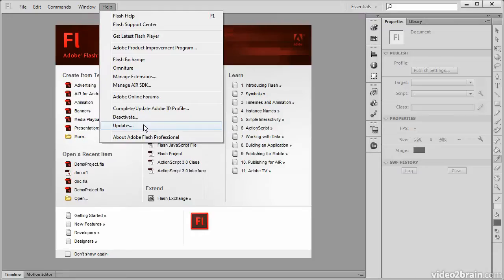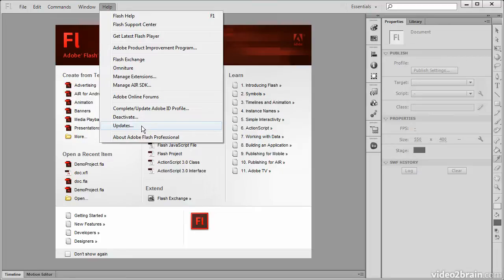The Adobe Updater will ping the servers to see if there are any updates to Flash Professional CS6, and if there are, it will download and install them for us.